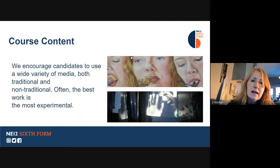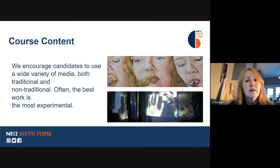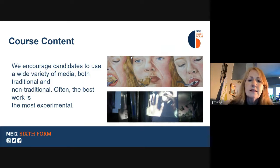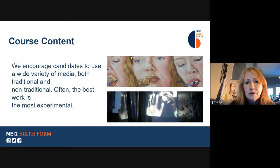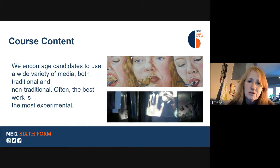In our course, we offer traditional practices such as oil painting, printmaking, ceramics, and textiles, but also digital media. Students enjoy creating video, photography, and installation.